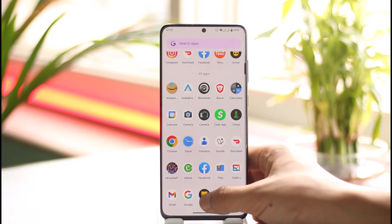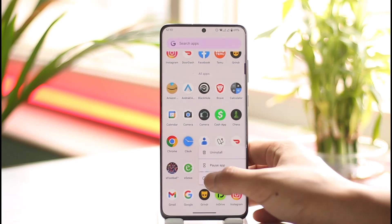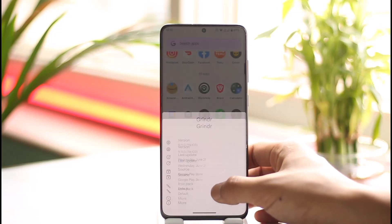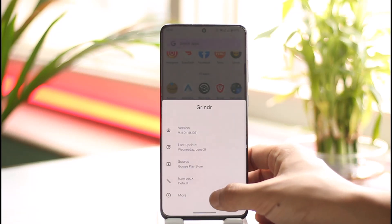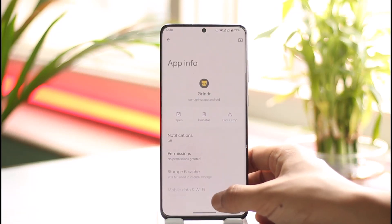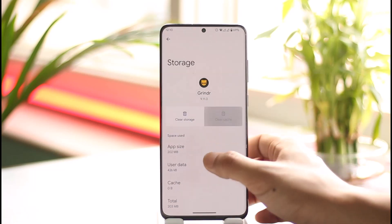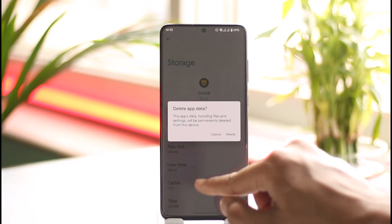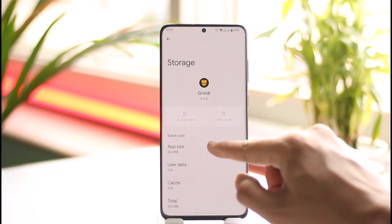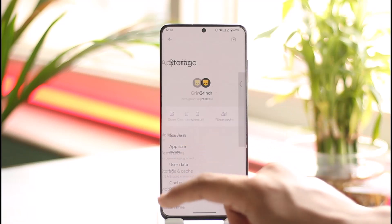After you've done that, go ahead and long press the Grindr app icon, then tap the 'i' button, go to the More Information tab, go to Storage and Cache, clear the cache, and also make sure you clear the storage.